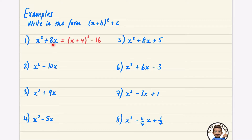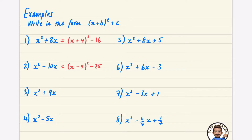We get rid of that extra 16 by subtracting it, so we're left with just x squared plus 8x. This next one is similar, but instead of a plus it's going to be x minus 5 squared. Make sure you half this — and you're always going to subtract this value squared. It's never going to be a plus here; it's always going to be subtract.